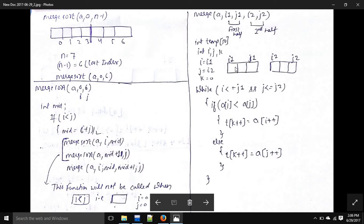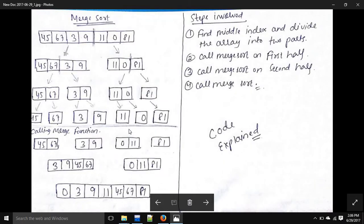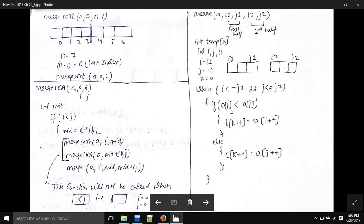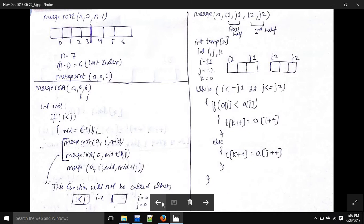While i is less than or equal to j1 and j is less than or equal to j2, we go into an if statement: if a of i is less than a of j, we put a of i into t of k and do i plus plus and k plus plus, incrementing the index. Otherwise, a of j is less, so a of j is copied into t of k and we do j plus plus and k plus plus.